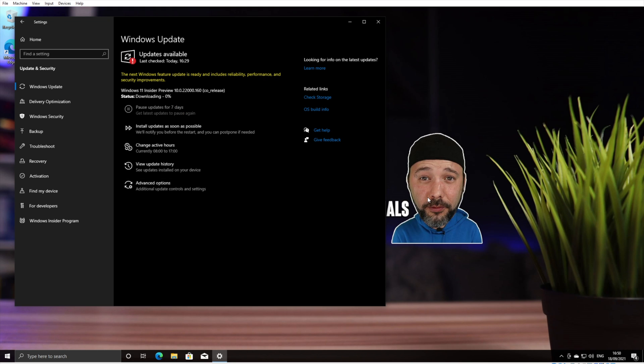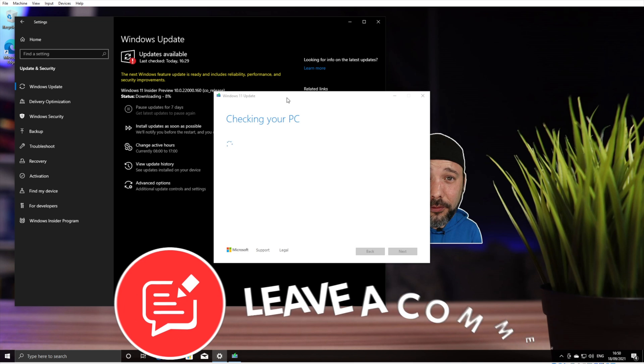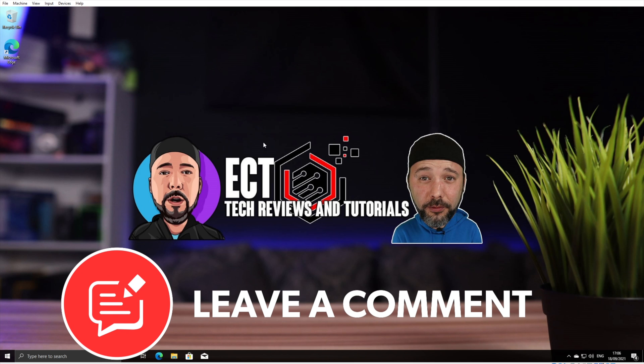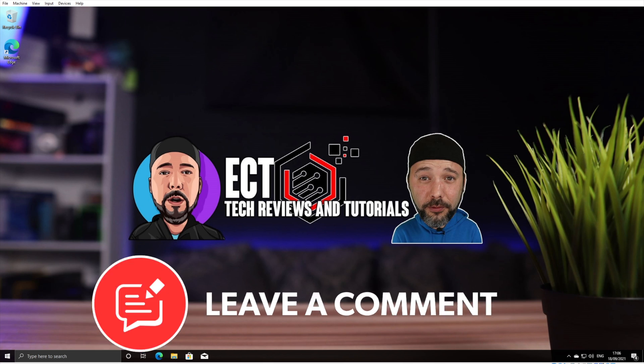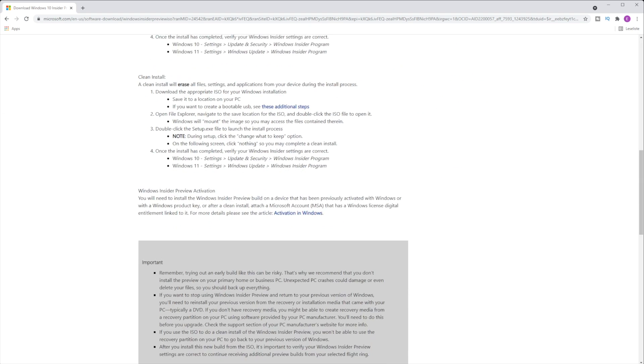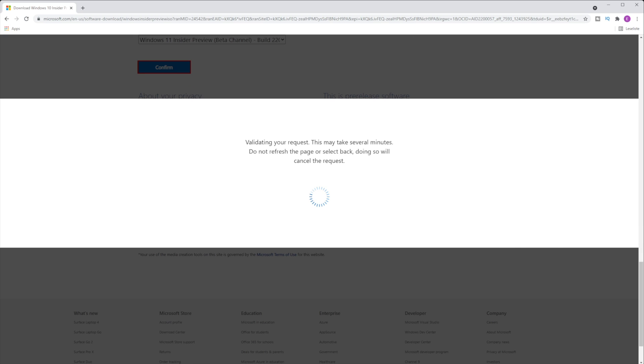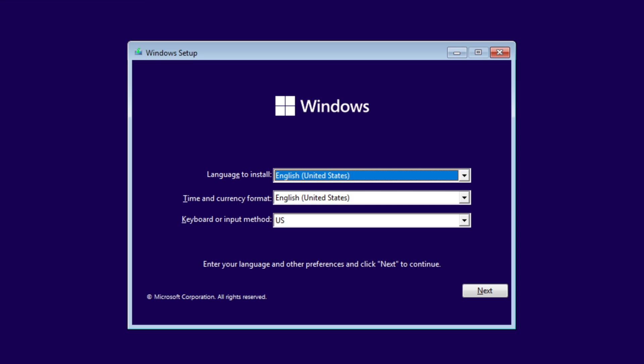After rebooting, you should be able to download and install the Windows 11 Insider Preview. If this doesn't work, another option is to download the official Windows 11 ISO. All links are in the description below. Once you've downloaded the official ISO from Microsoft, run the setup.